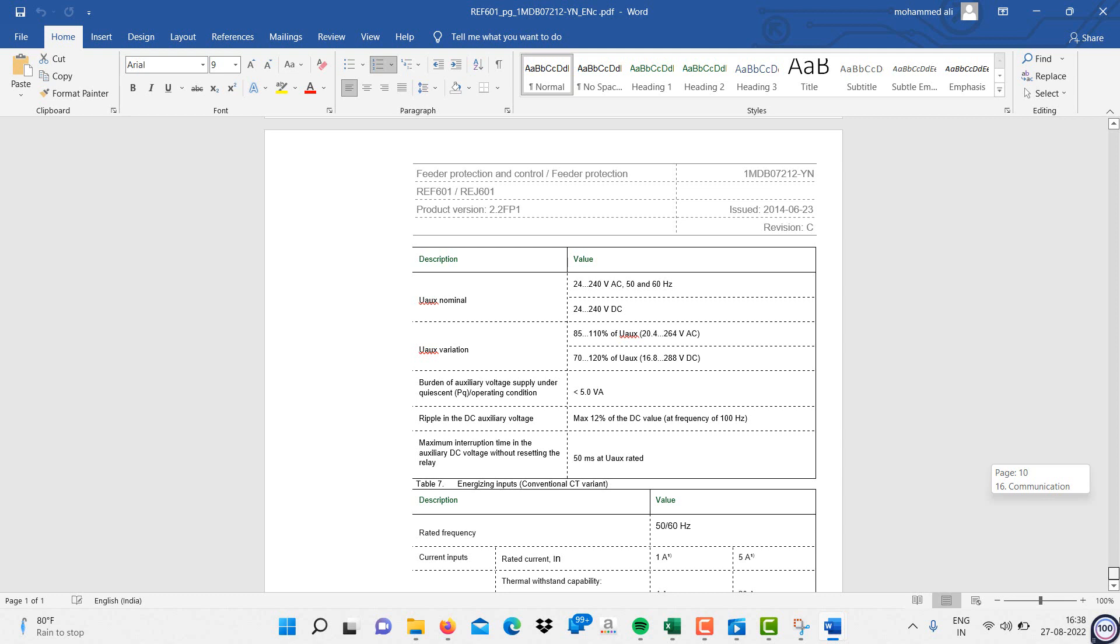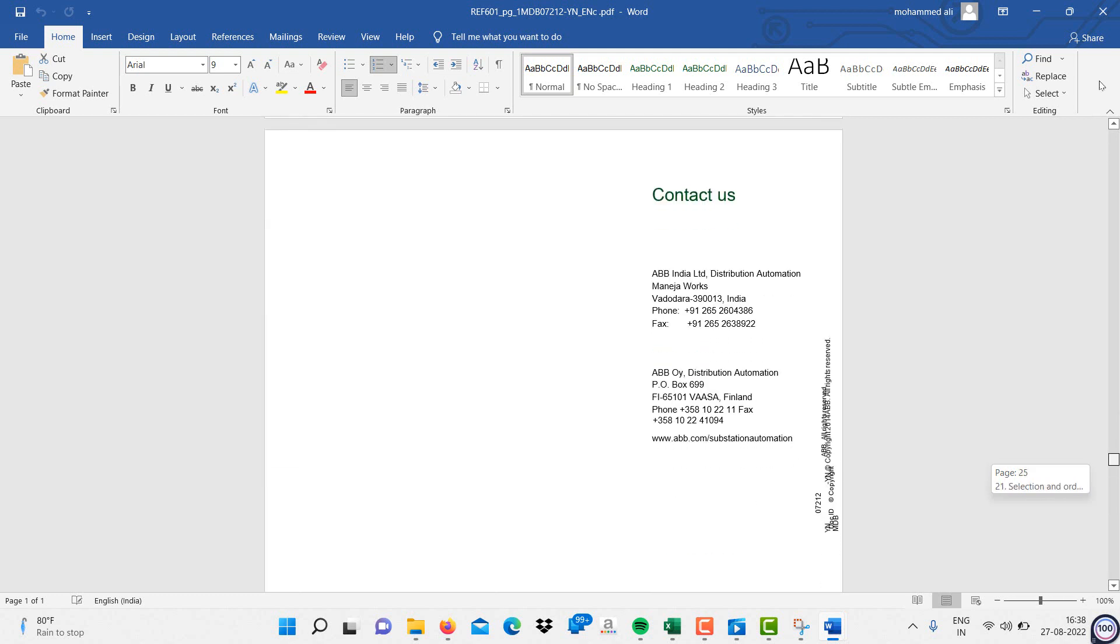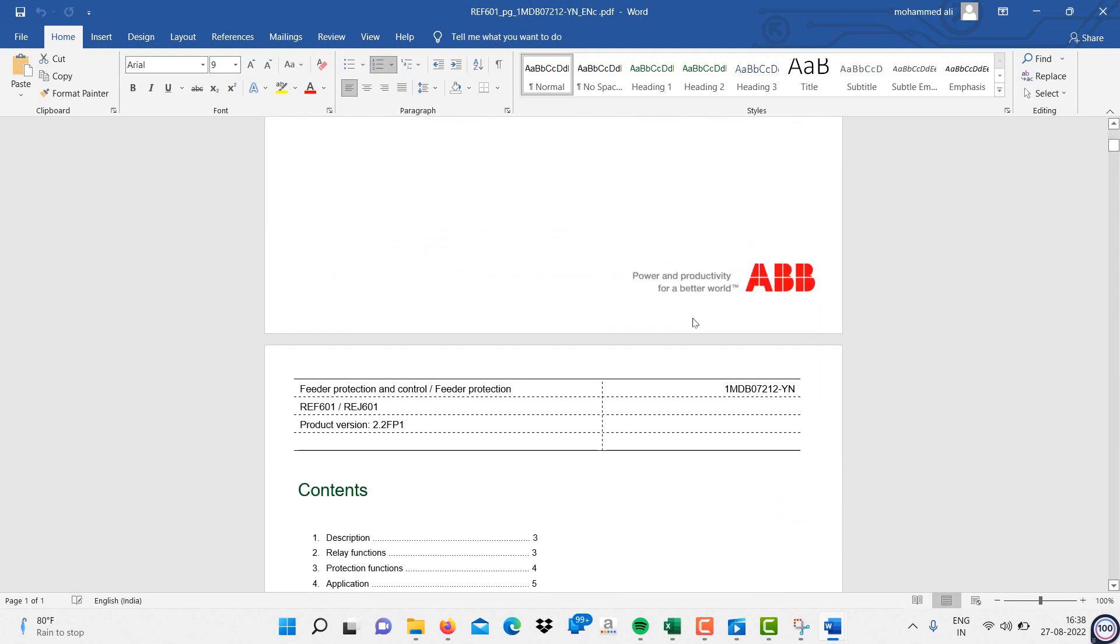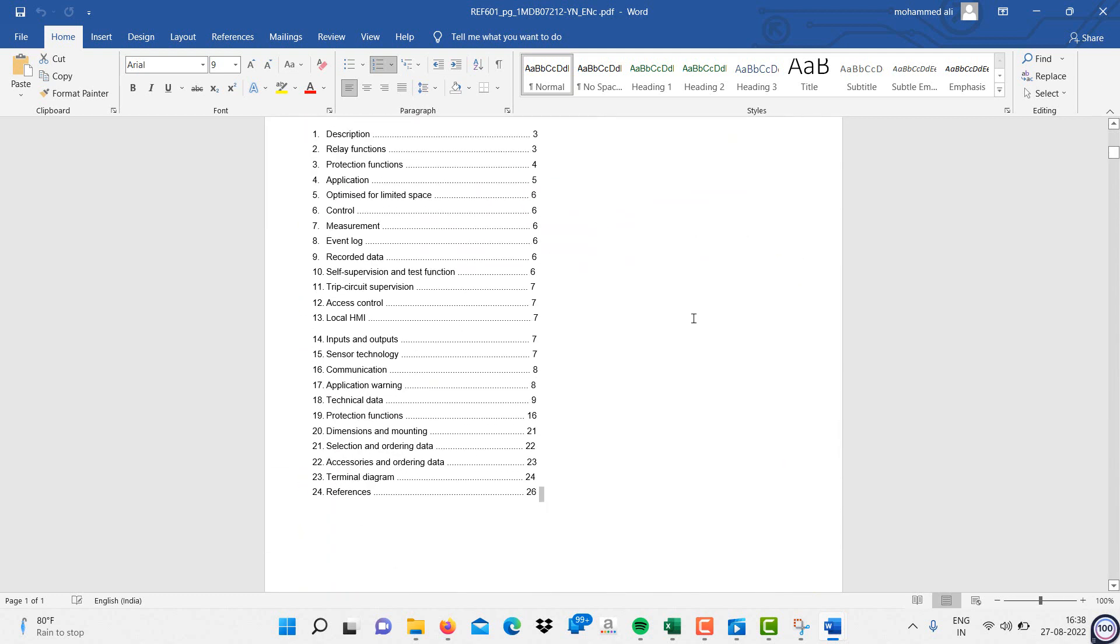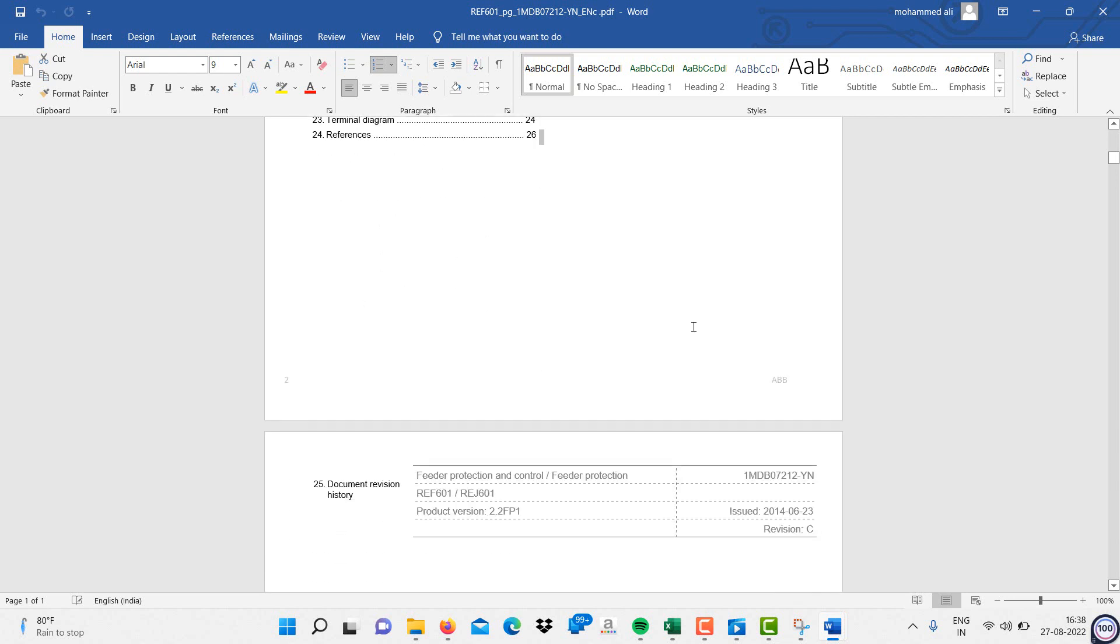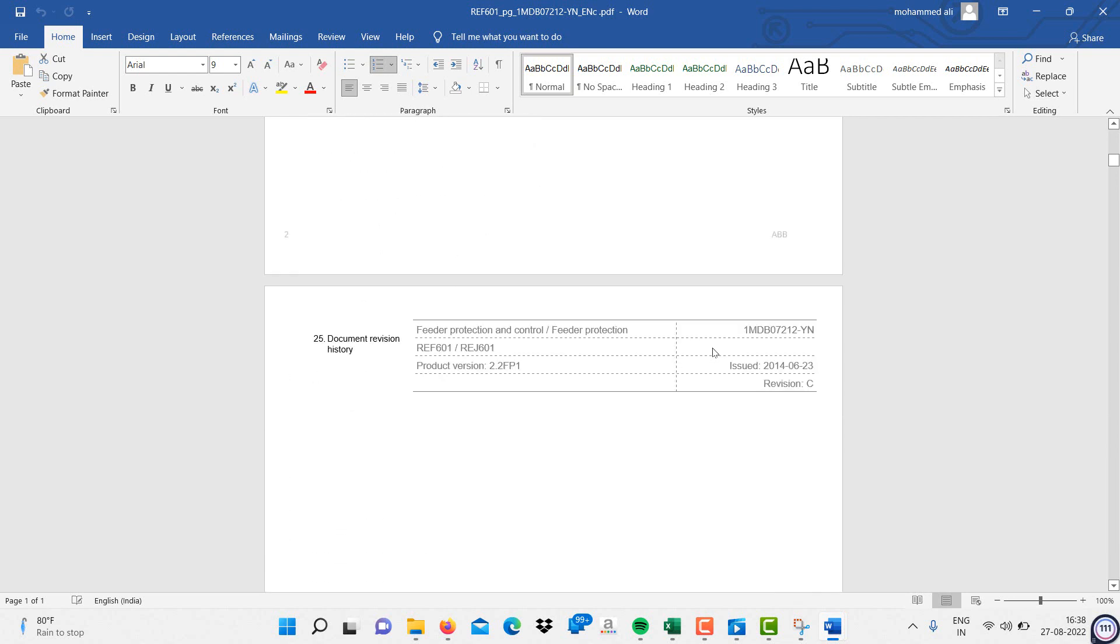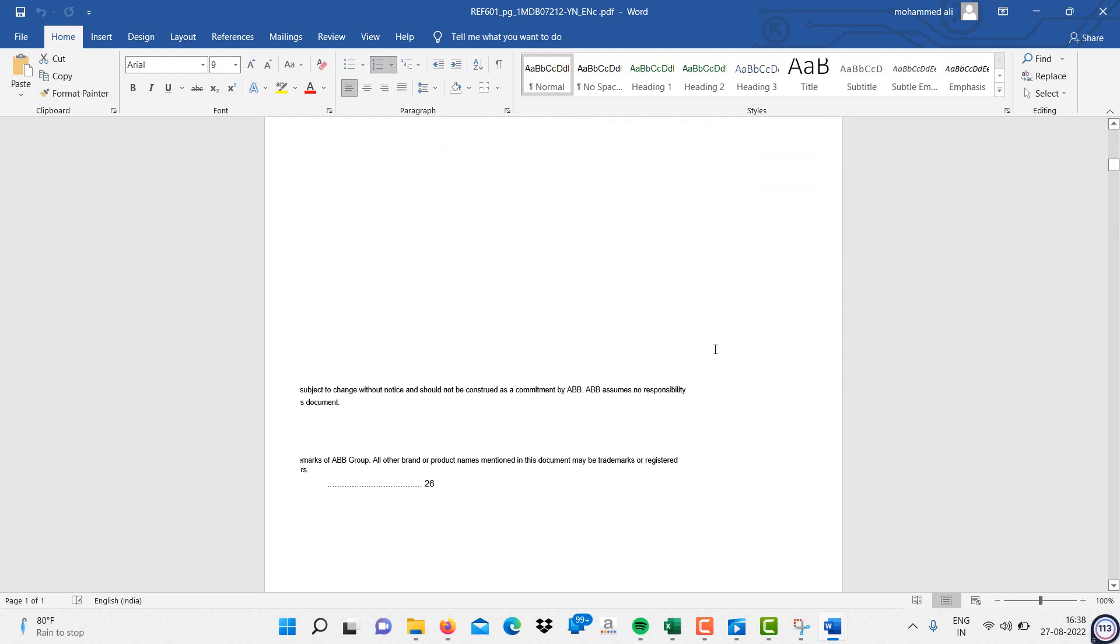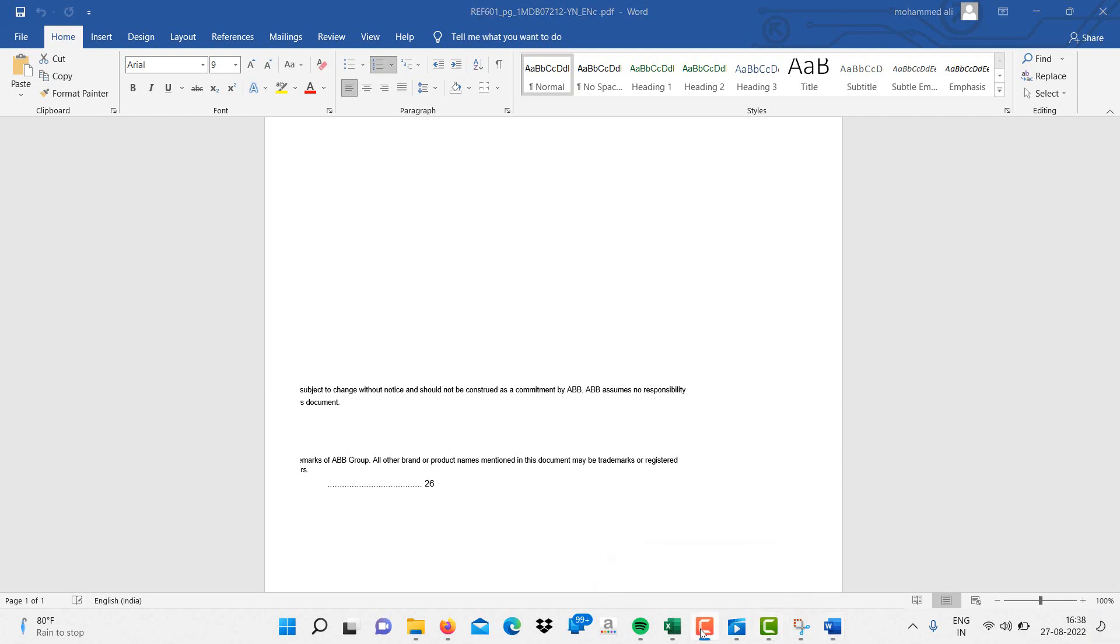Likewise, you can convert your PDF documents into a Word document on Windows 11. Thanks for watching, please do subscribe and share.